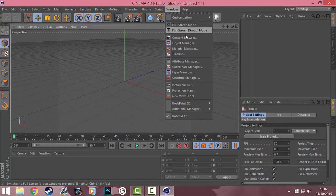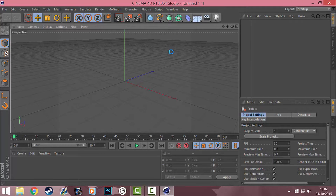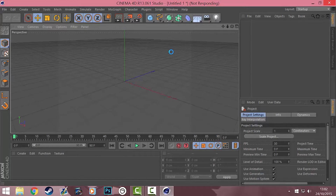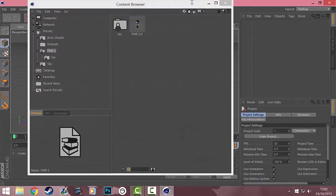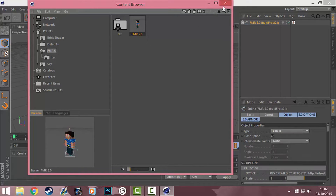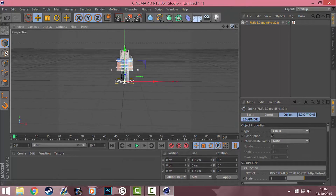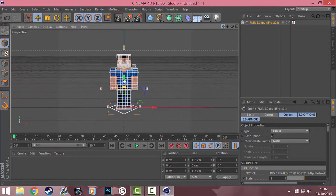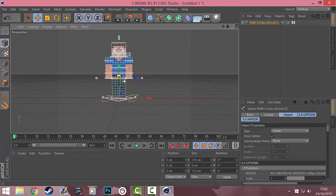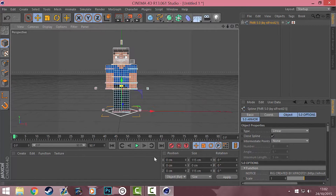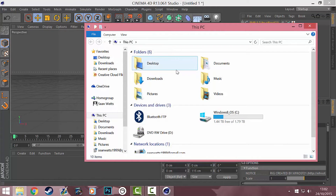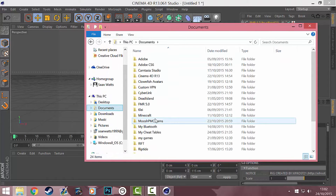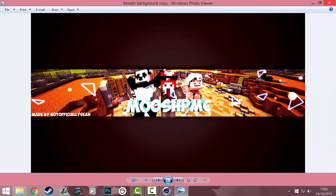First off we're going to open Cinema 4D and go to our content browser — just let that load. We're going to open the rig, double click it and it'll put our rig there. I'm just going to turn the camera so I can see it. By the end of this you'll have something looking like this, which is a YouTube banner that I'll show you how to make.